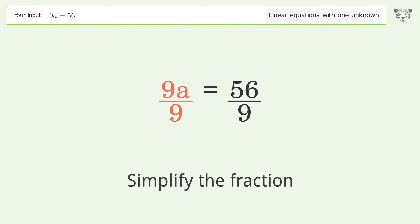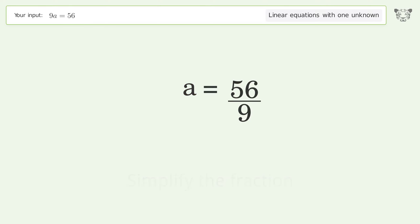Simplify the fraction, and so the final result is a equals 56 over 9.